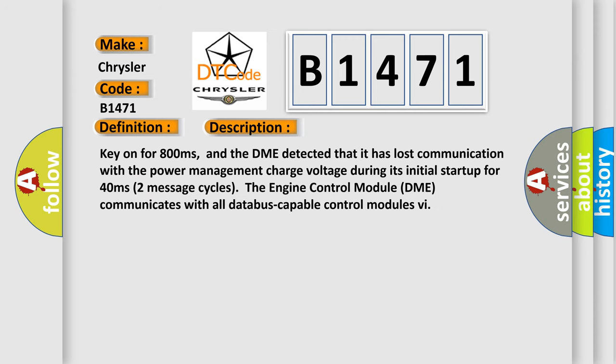And now this is a short description of this DTC code. Key on for 800 milliseconds, and the DME detected that it has lost communication with the power management charge voltage during its initial startup for 40 milliseconds. Two message cycles the engine control module DME communicates with all database capable control modules.